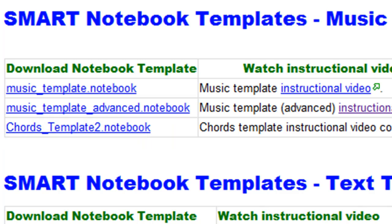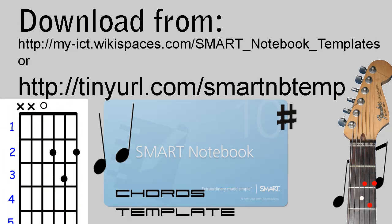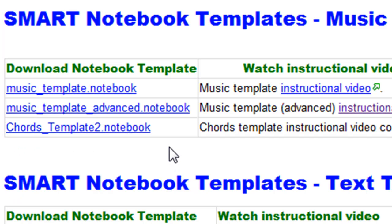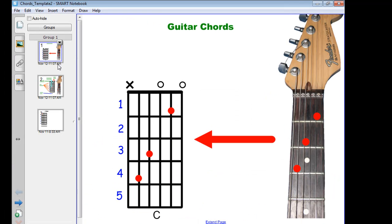You can download the file here, and when you do, it'll look like this. As you can see, there are three slides, the first of which introduces the concept of the chord structure and illustrates the diagram and how it relates to the guitar.